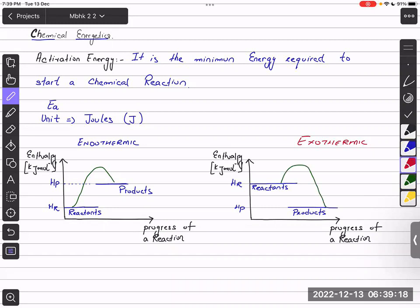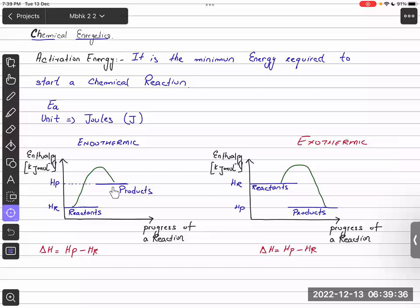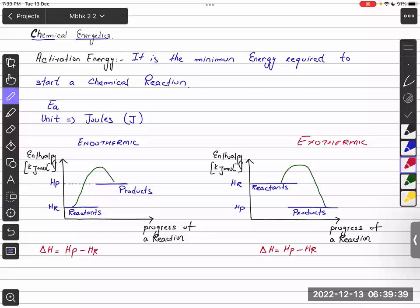Enthalpy change is basically the difference between the enthalpy of products minus the enthalpy of reactants. As we can see, in an endothermic reaction, the enthalpy of products is greater compared to reactants, so the sign of enthalpy change in an endothermic reaction is always positive. Enthalpy change is shown on an energy profile diagram by an arrow pointing upwards from reactants to products.